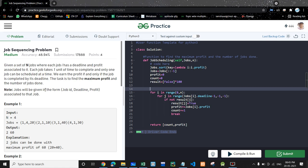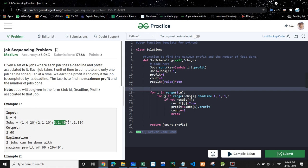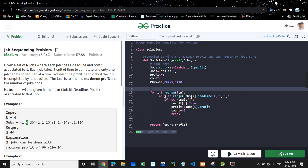Each job is represented in the form: first is job ID, then is deadline, and then is the profit. The job is to be completed within the deadline. So in the input we are given n, which is the number of jobs. We have four jobs given. In the first job, if we see the format, this is the job ID, this is the deadline, and this is the maximum profit. Same with the other jobs. Our task is to find the maximum profit and the number of jobs done.